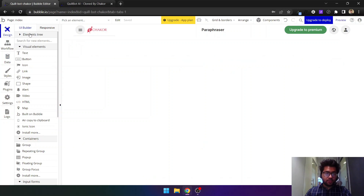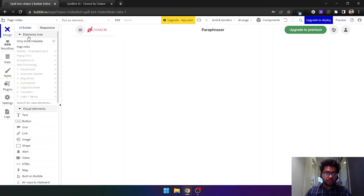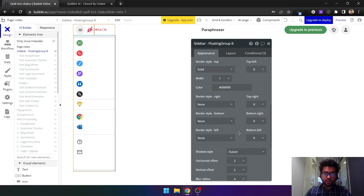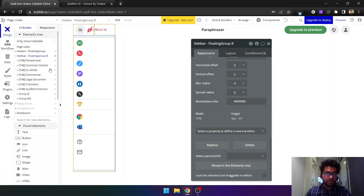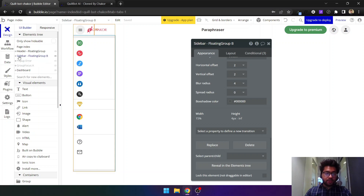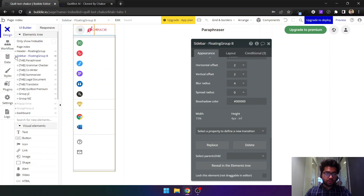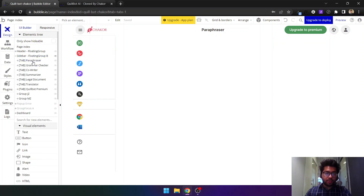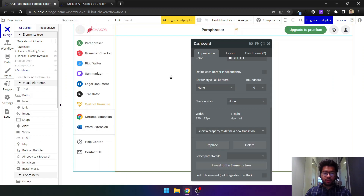I've made the template very easy to understand. If I show you the walkthrough and reveal elements, there's a header, a sidebar, and then a dashboard. The sidebar is collapsible, and if you need to add any tab you can simply copy and paste it.